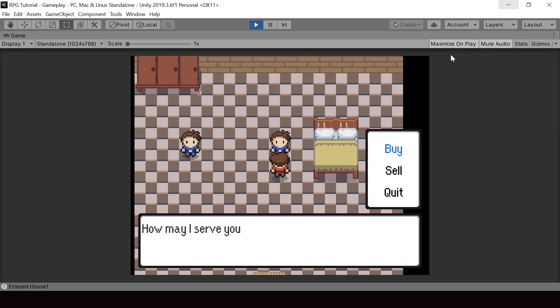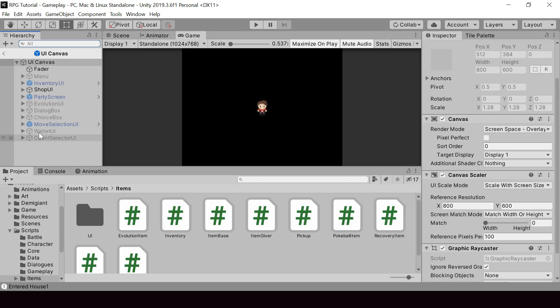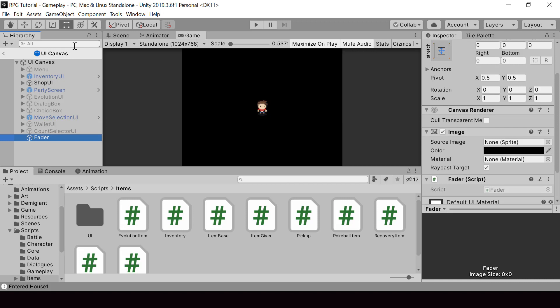So that's because our shop UI is appearing on top of the fader when it's fading in. So we can easily fix that by placing the fader on the top. So let me go inside the UI canvas prefab. And right now the fader is the first element in the UI canvas. So all the other UI will appear on top of it. So we can just drag it down and make the fader the last element so that it'll appear on the top.